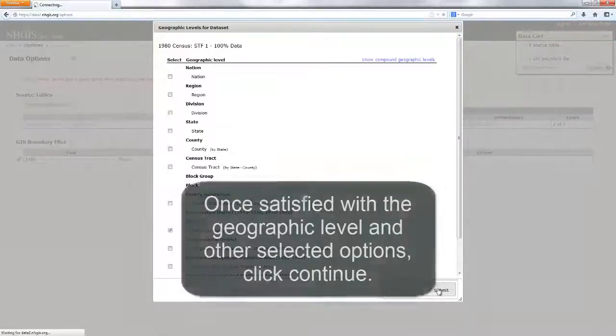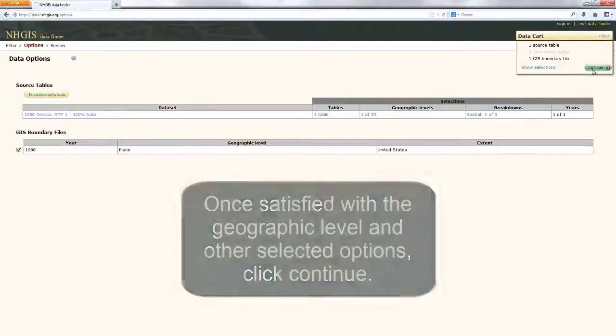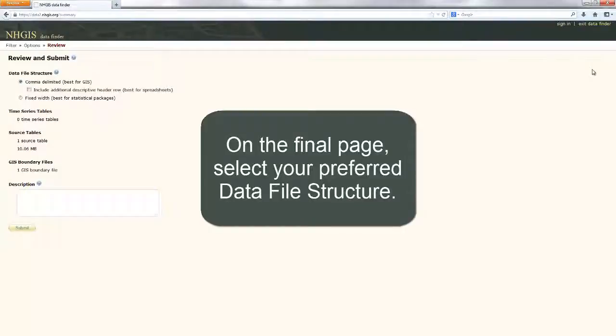Once satisfied with the geographic level and other selected options, click Continue. On the final page, select your preferred data file structure.